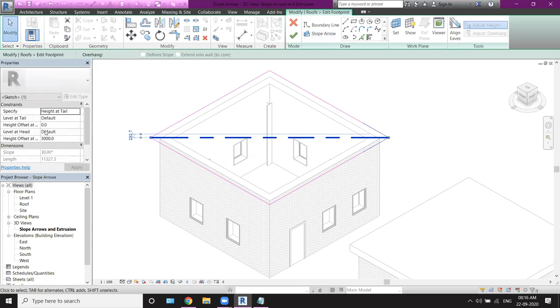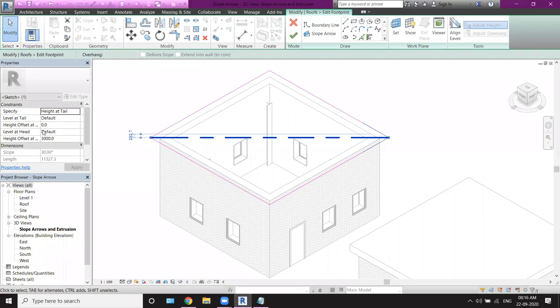There will be some properties here. That is, height at tail. Level at tail. If you have to keep a level at tail, then you can keep that. Height offset at tail. If you have to give a height offset, then you can give that. Level at head. And the main thing is this.